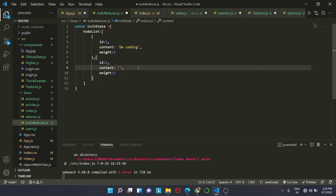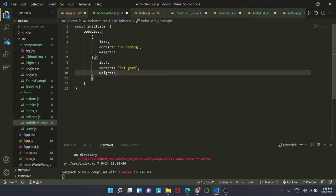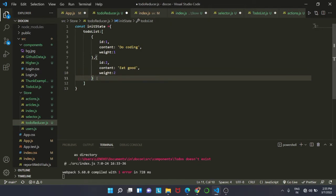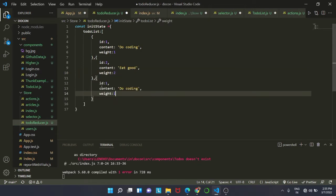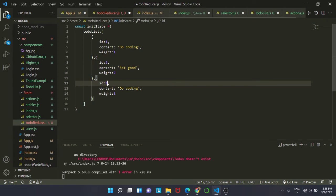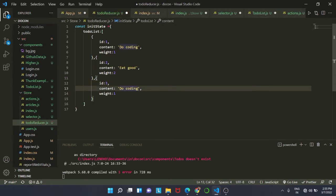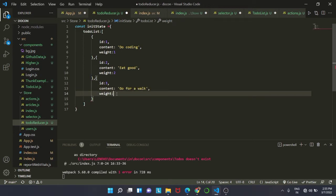The second item will have id of 2, and you can name the content anything like 'learn Node.js', 'learn Python', 'go for a walk', 'join a meetup event', etc. You'll also change the weight according to how many events you have inside the list. After creating the to-do list we will create our to-do reducer.